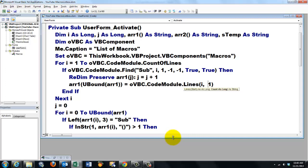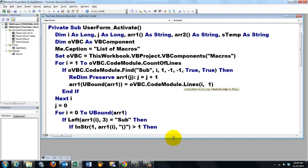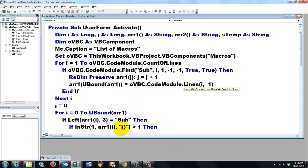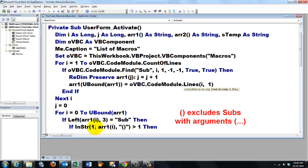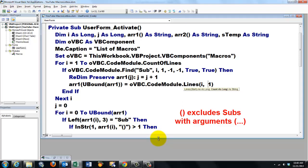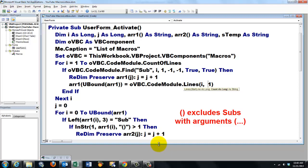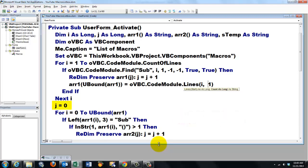then we are going to look. Are there parentheses in string starting at one in that array one. If there are parentheses, that means if it did find one, otherwise InStr would return zero. It found those parentheses. ReDim Preserve array two. And we use J again.